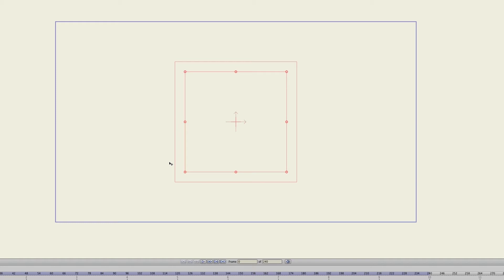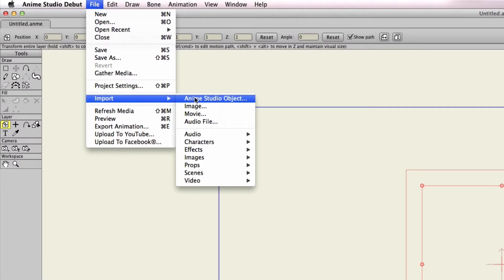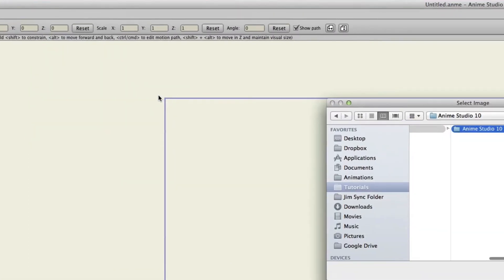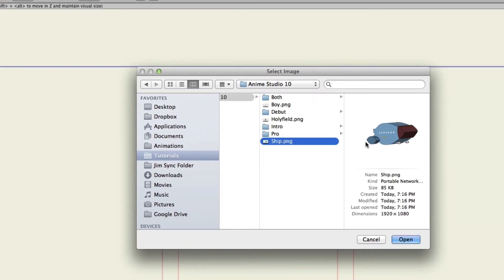So in order to do this, we'll first need an image. So locate an image on your computer, and once you do, you can go to File, Import, Image, and I'll just use the ship image right here, and then click Open.